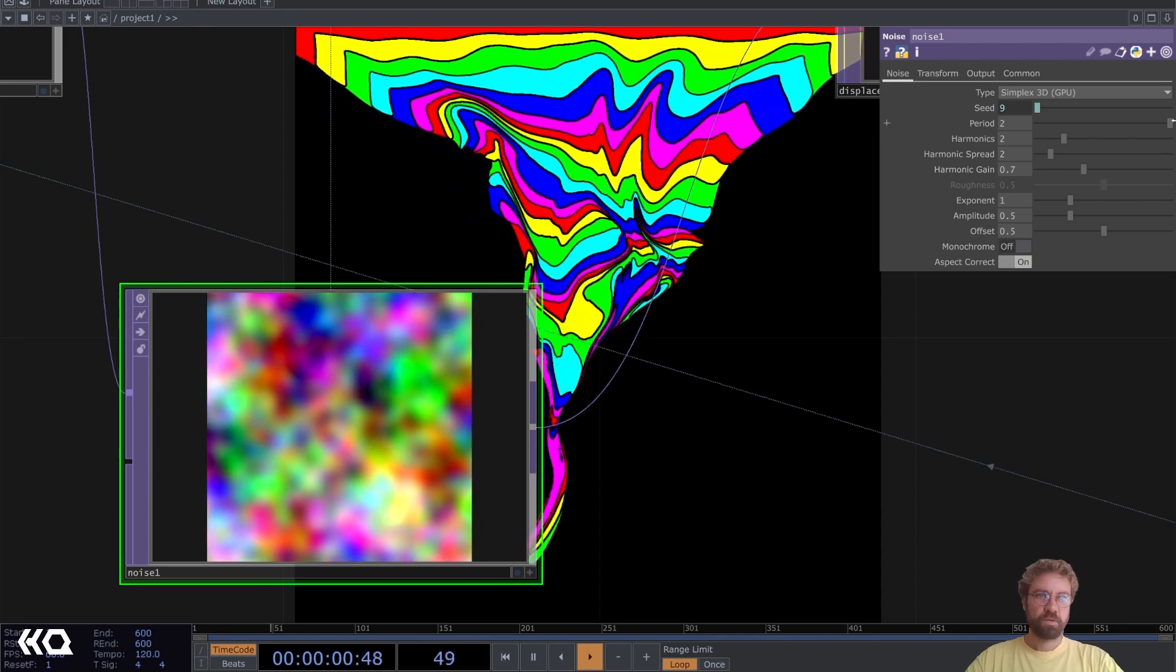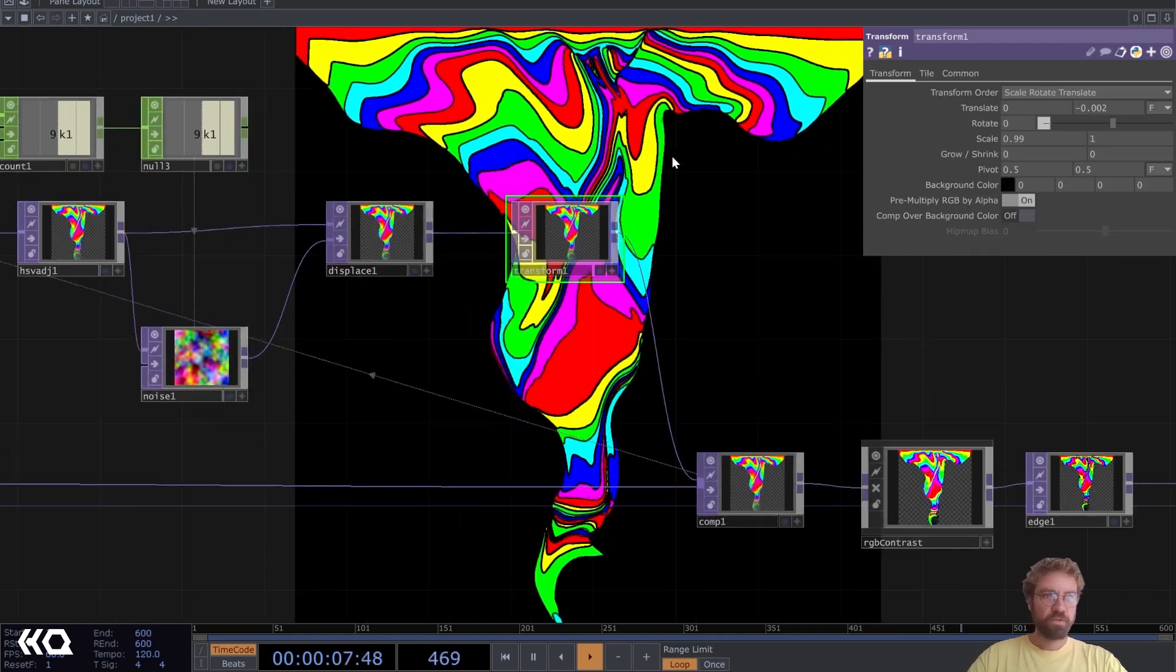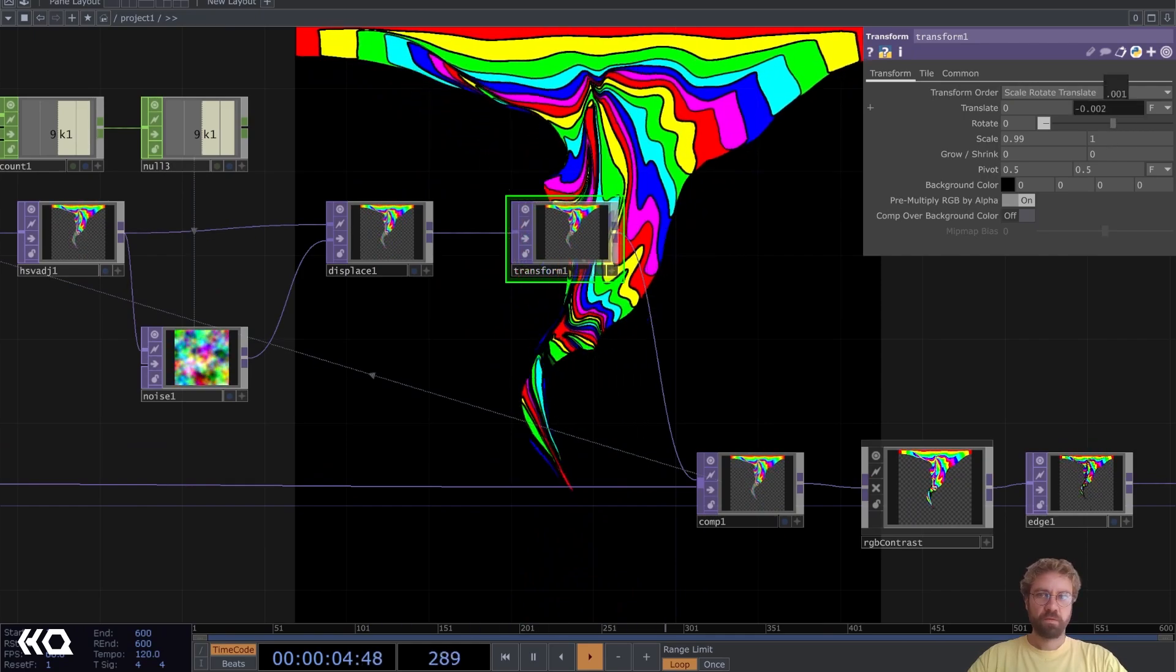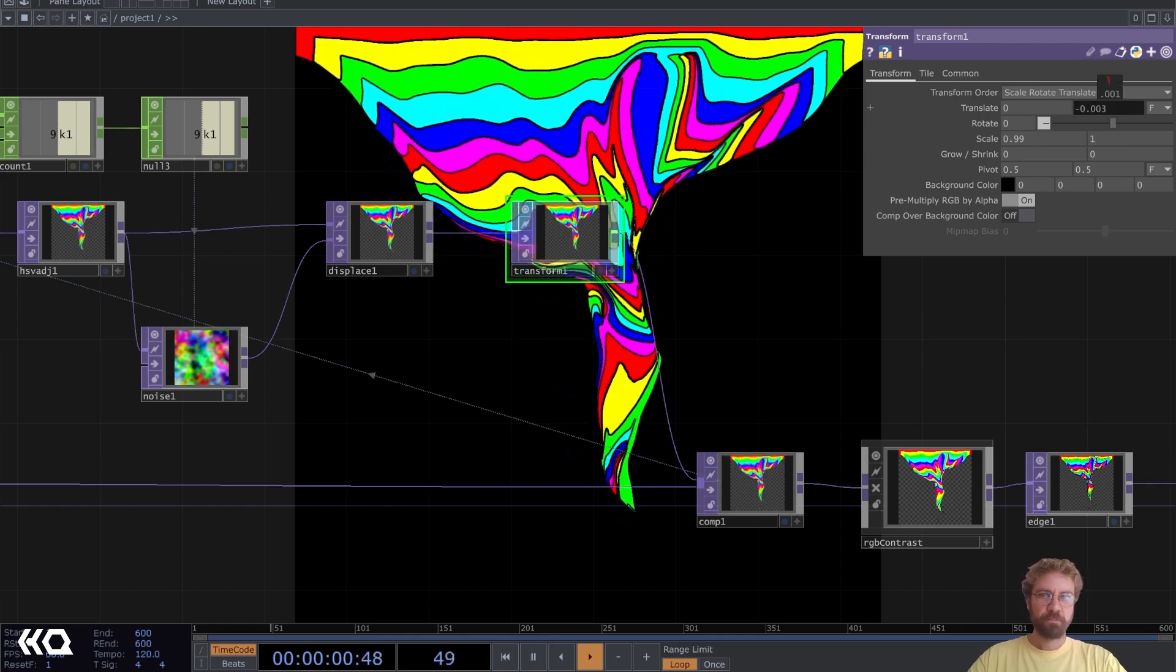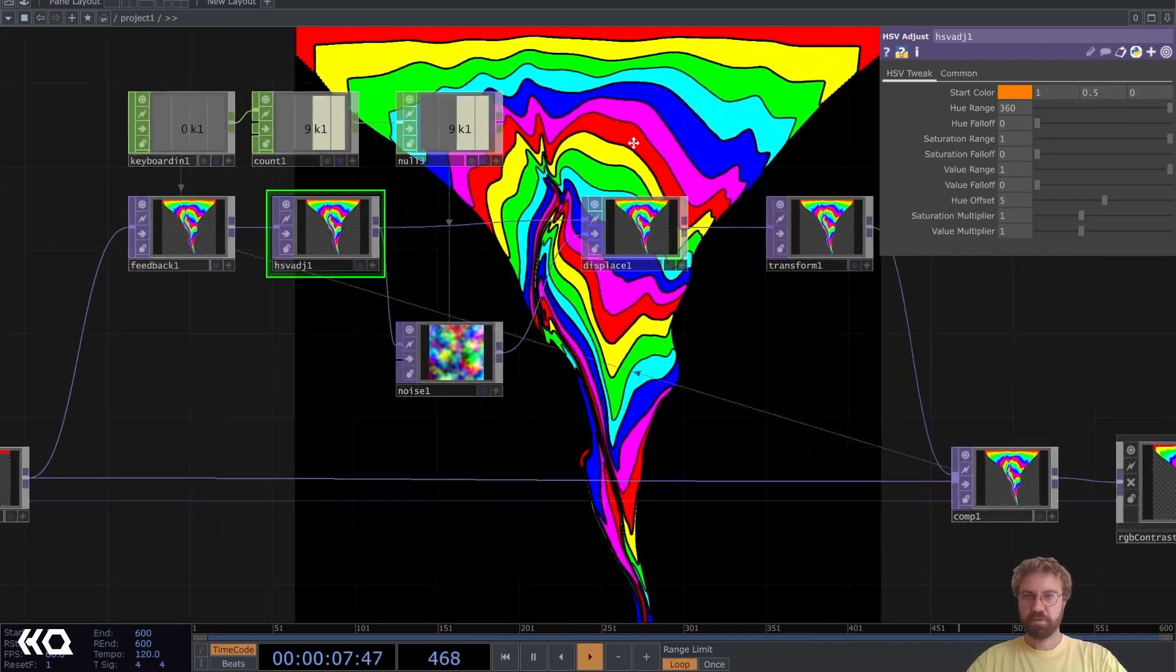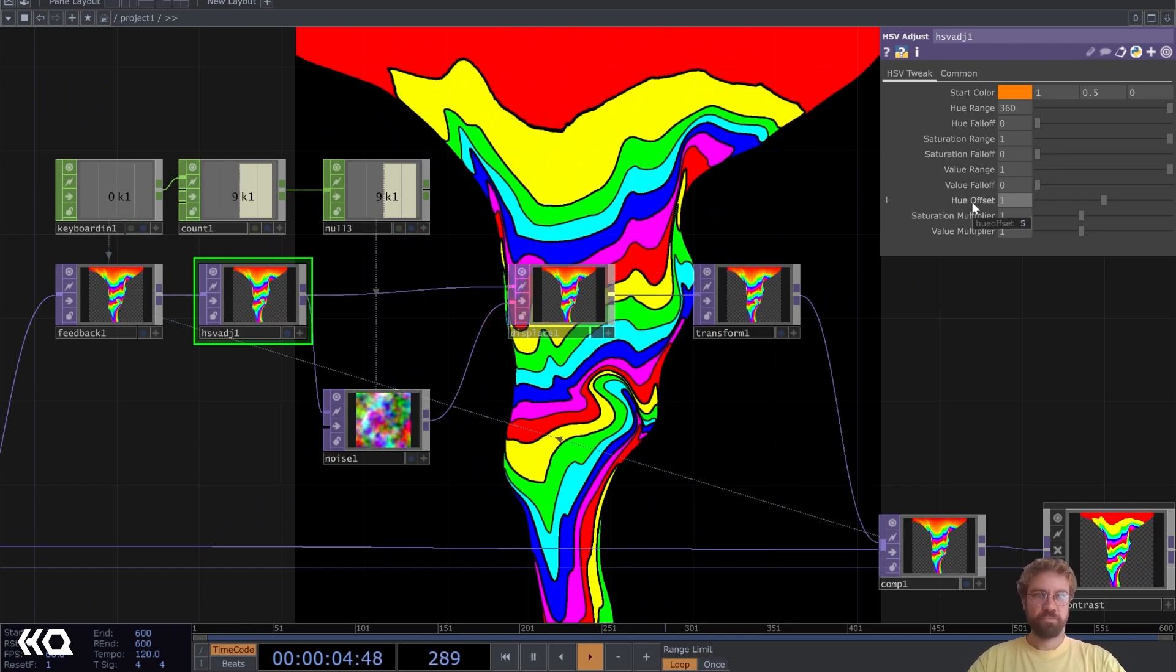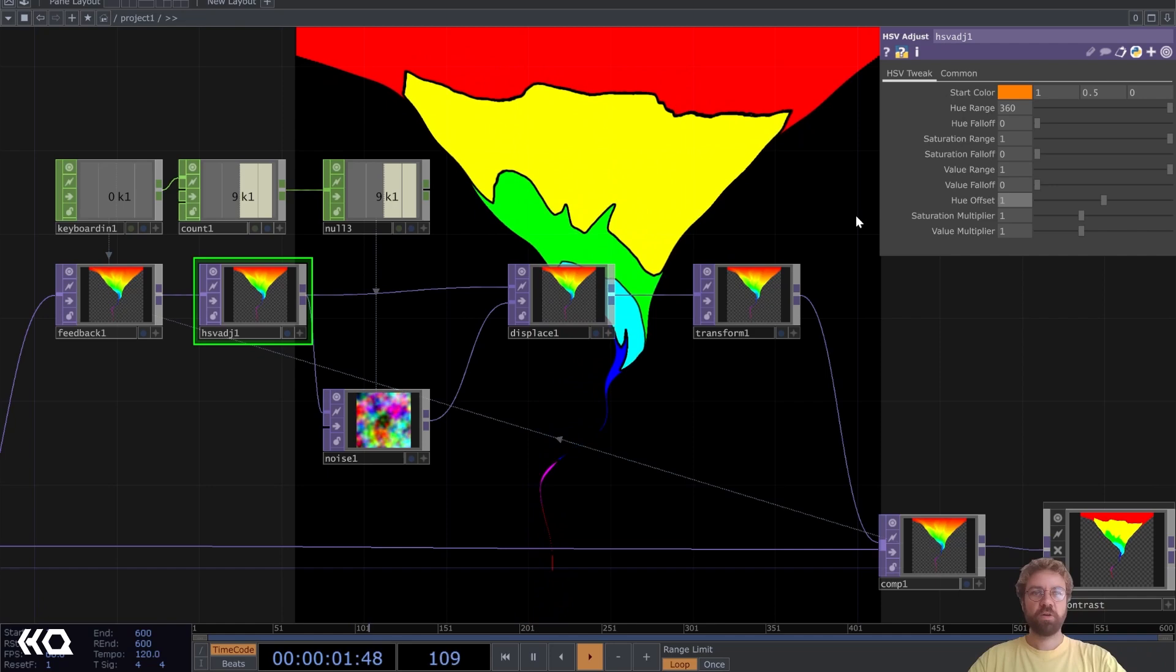Maybe increase the period a little bit. You can also play around here with the translate. If you want to stretch it a little bit more you can increase the translate Z value here. For example, if we change the hue offset here to something low, each color stretch will be longer.